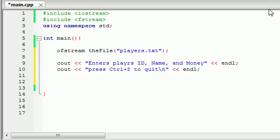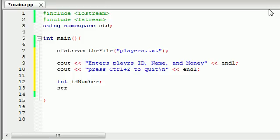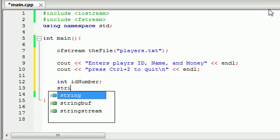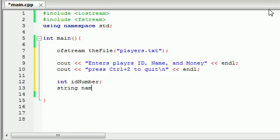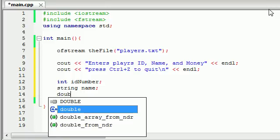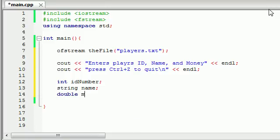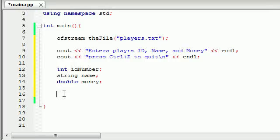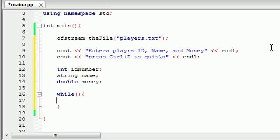Now we need three variables that are temporarily going to store this information. We'll make the ID number an integer, the name a string of course, and the money, since it has decimal points like $48.87, we'll make it double. So we have three variables: idNumber, name, and money. Now the user wants to be allowed to enter this information when this program is running. Let's make a while loop because we don't really know how many characters the user is going to enter.